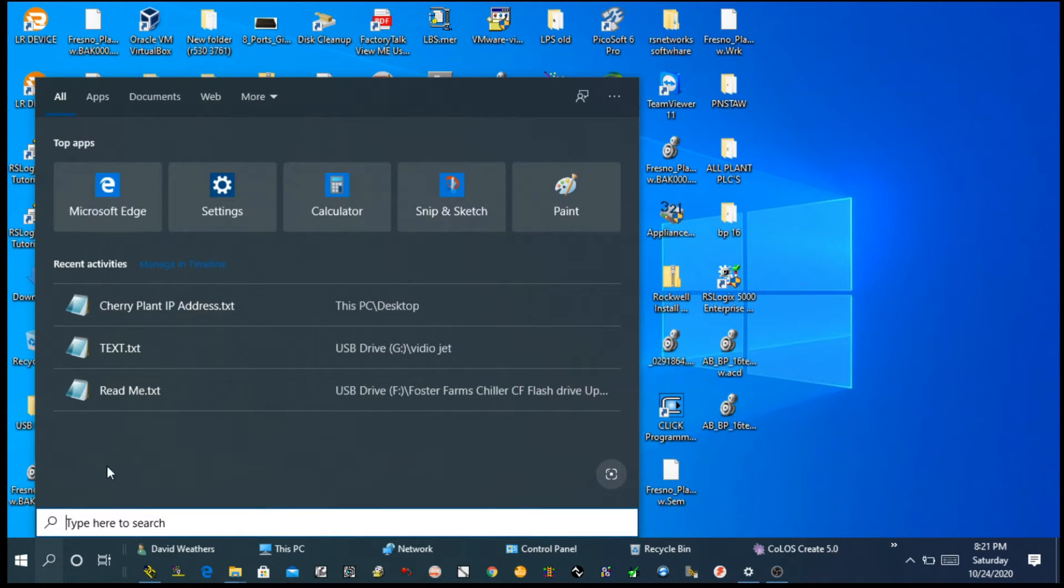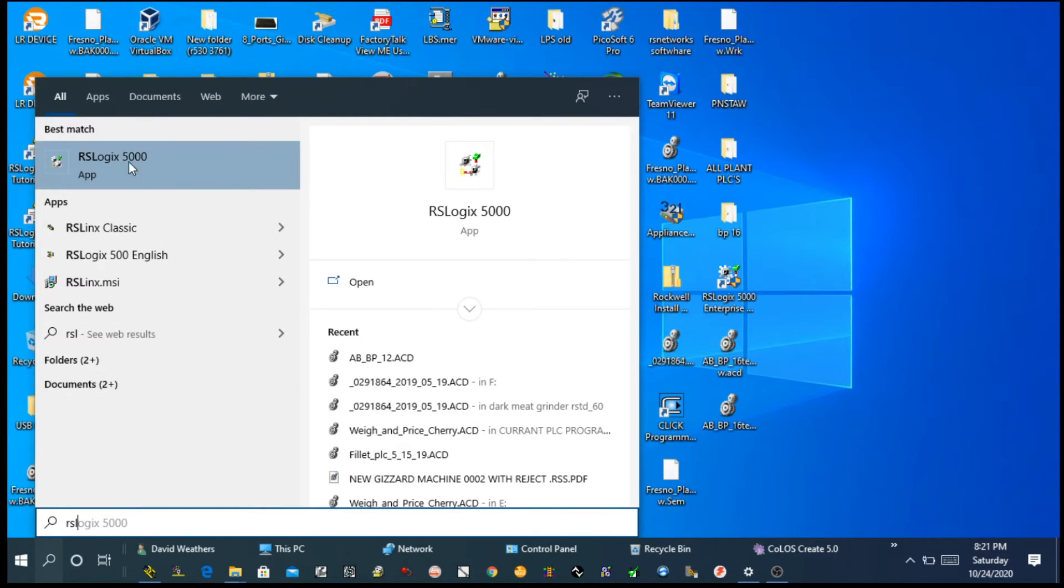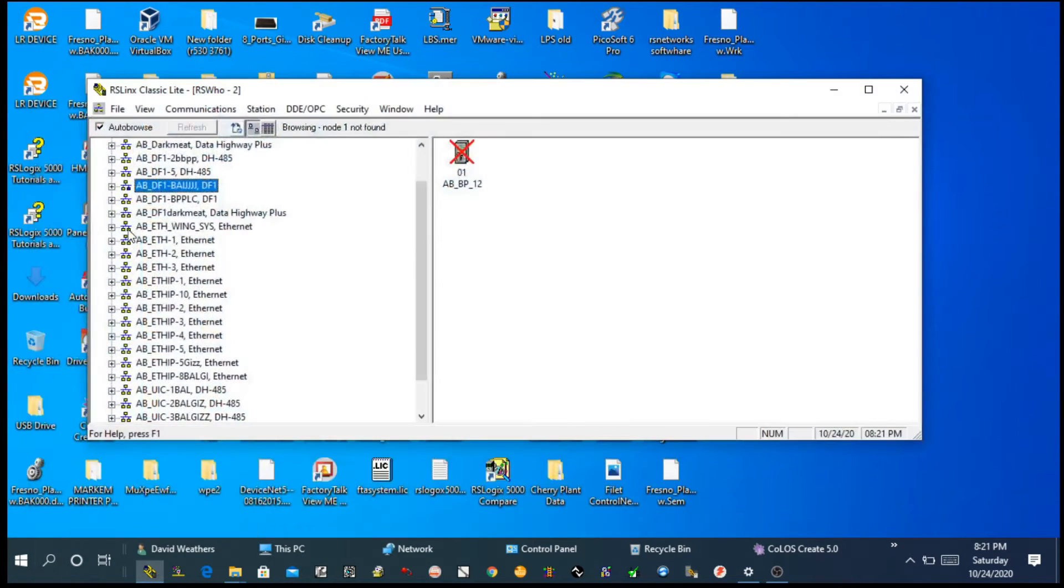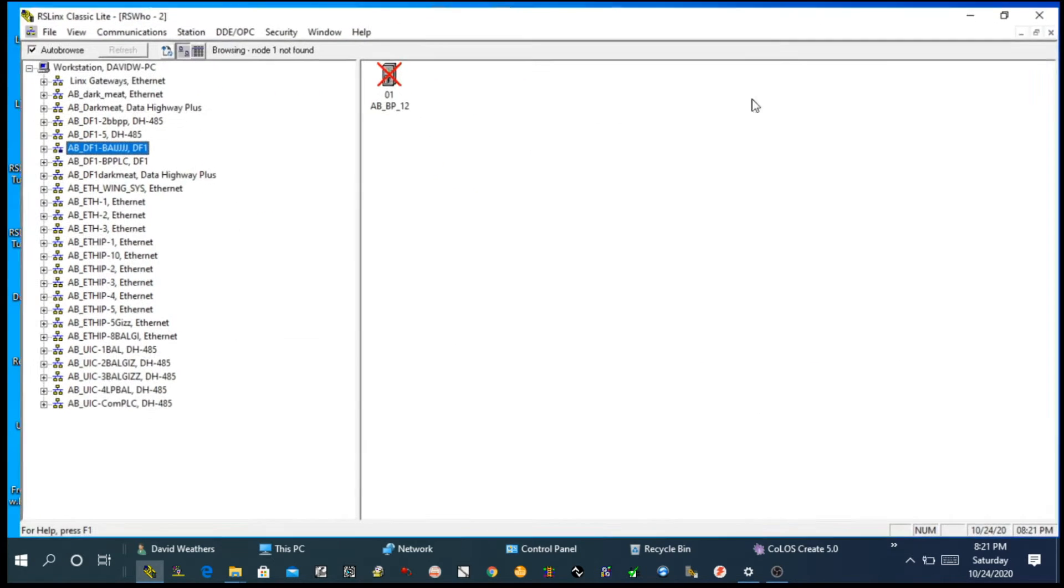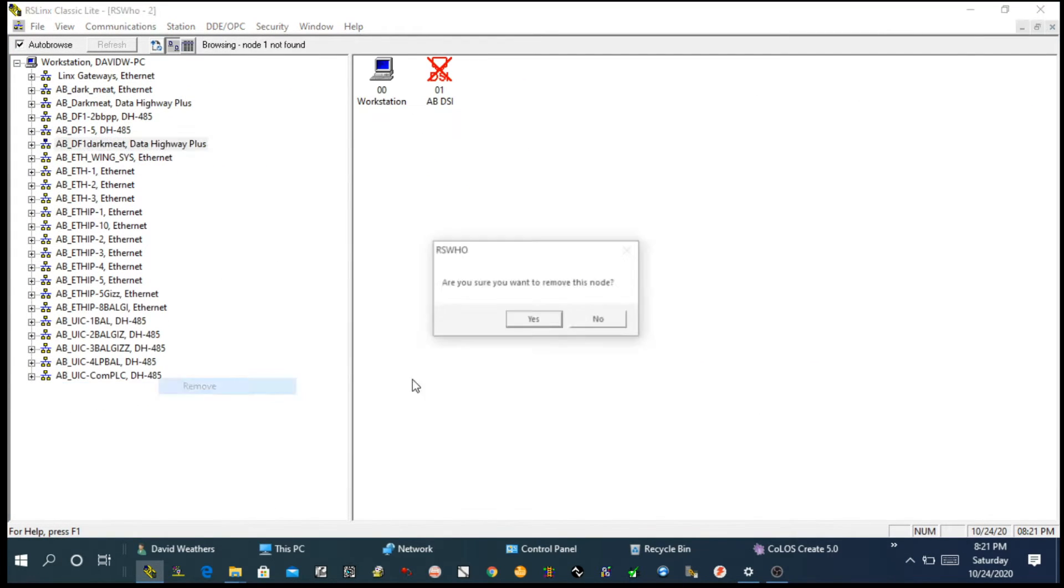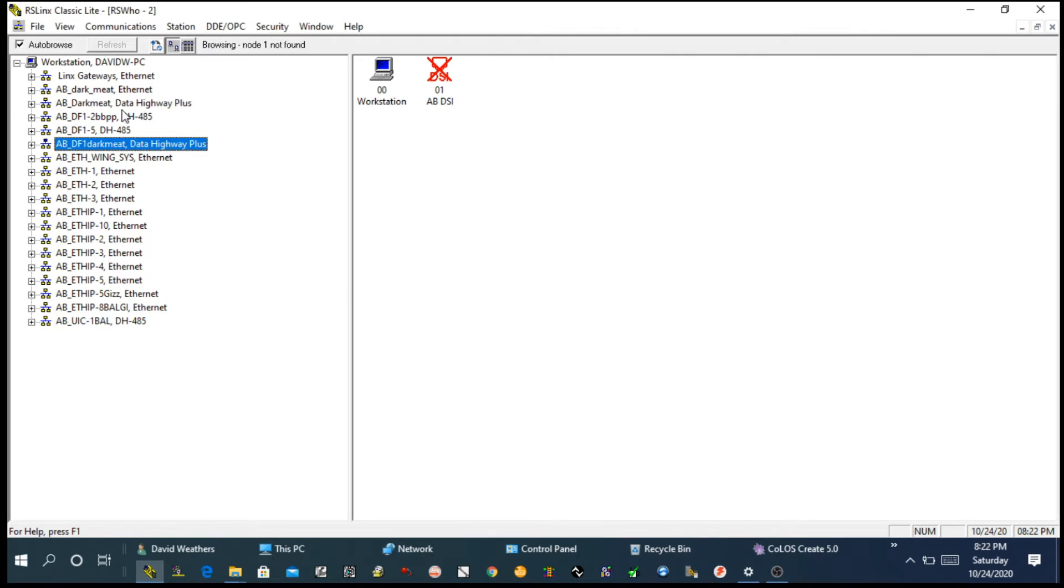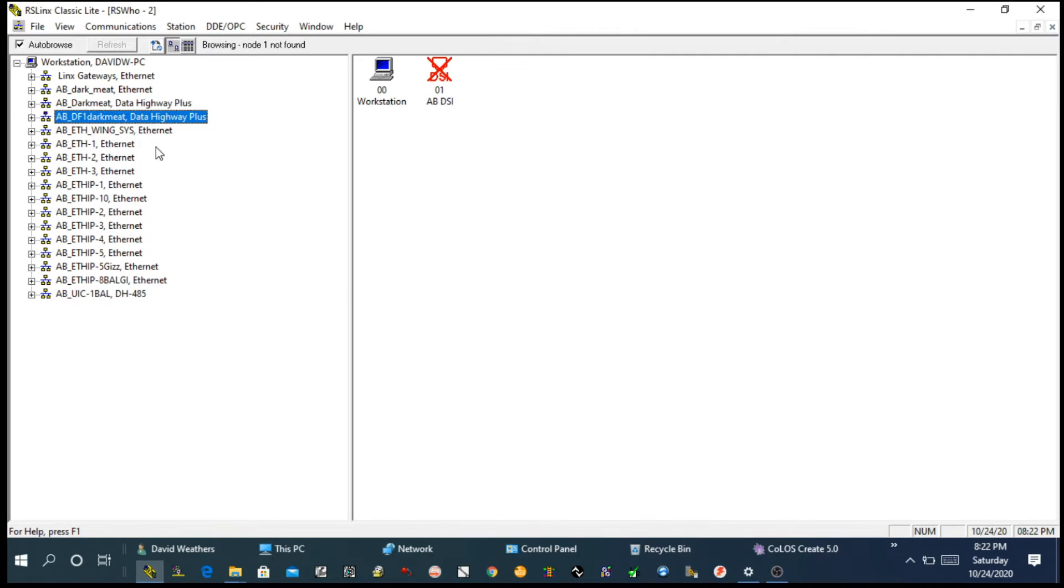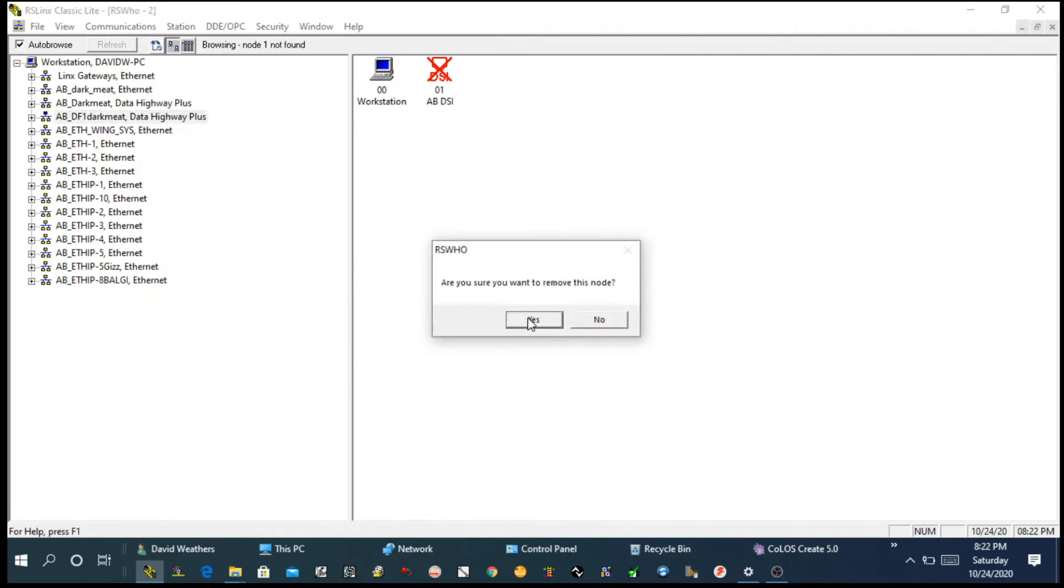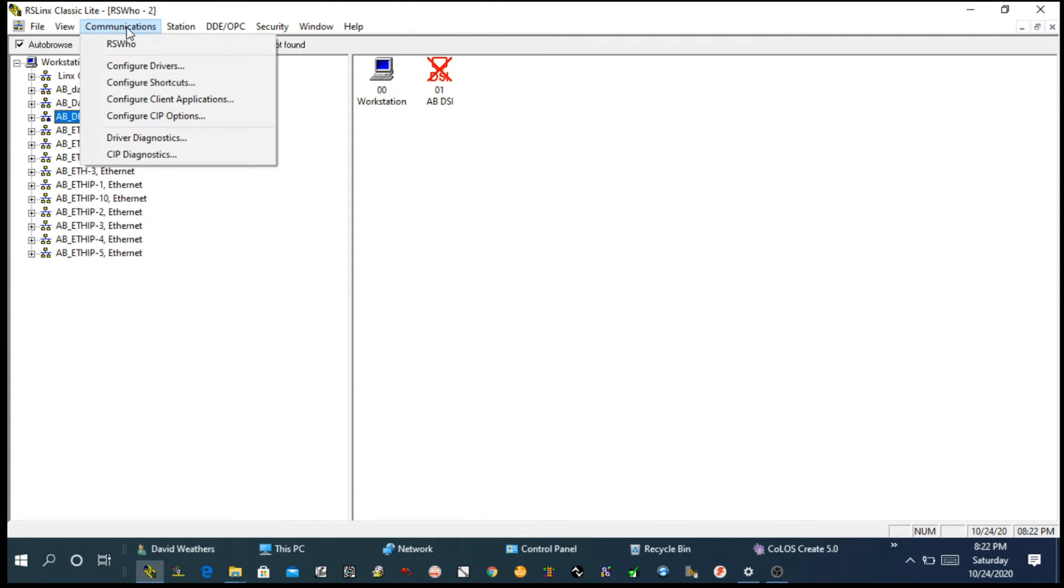So now I'm going to open RS Links Classic. First thing, if you have your own computer, that will be okay. If you are using somebody else's computer, then you have to remove or stop any other old drivers that are running. Then click on Communication, then click on Configure Driver.